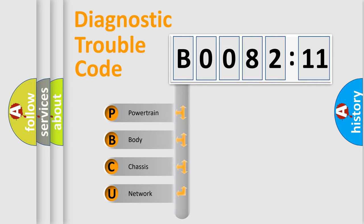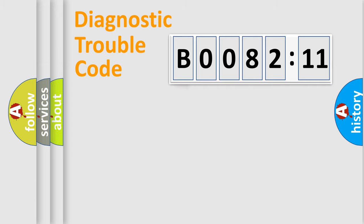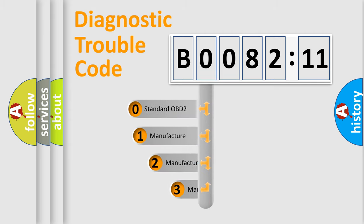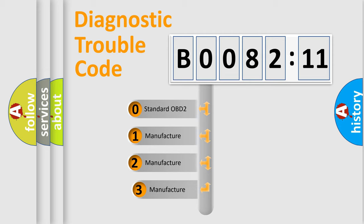We divide the electric system of automobile into four basic units: Powertrain, Body, Chassis, and Network. This distribution is defined in the first character code.